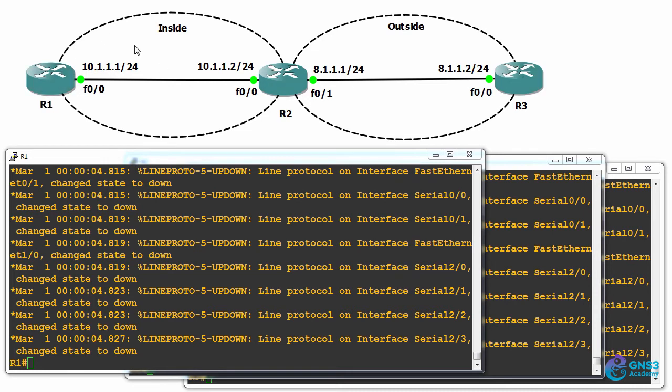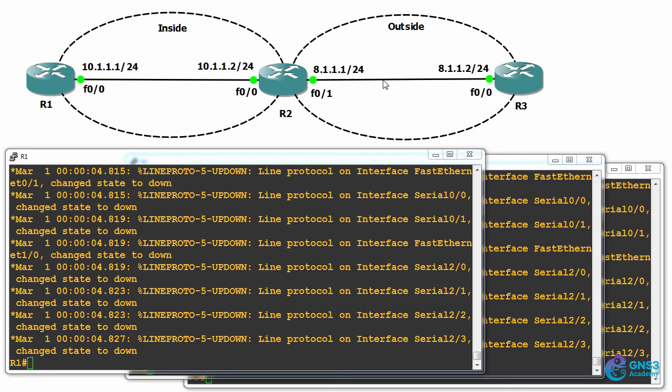Router one is connected to router two using network 10.1.1.0/24. This will represent the inside network. Router two in turn is connected to router three using 8.1.1.0/24. This will represent the outside network.